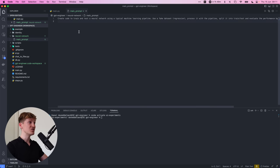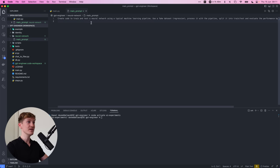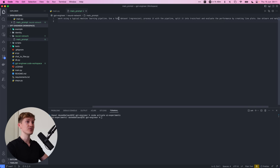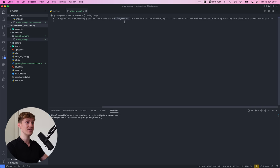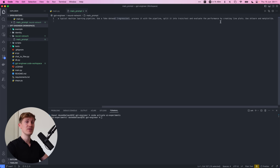So I've quickly changed the prompt. So this is basically what I want to test. So create code to train and test a neural network using a typical machine learning pipeline. Use a fake data set and regression, meaning numerical data.